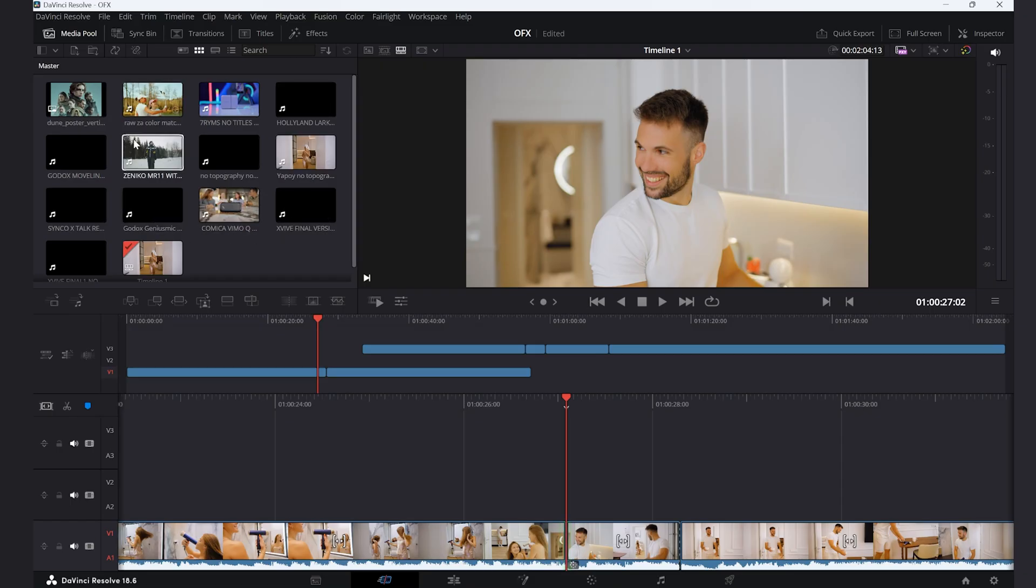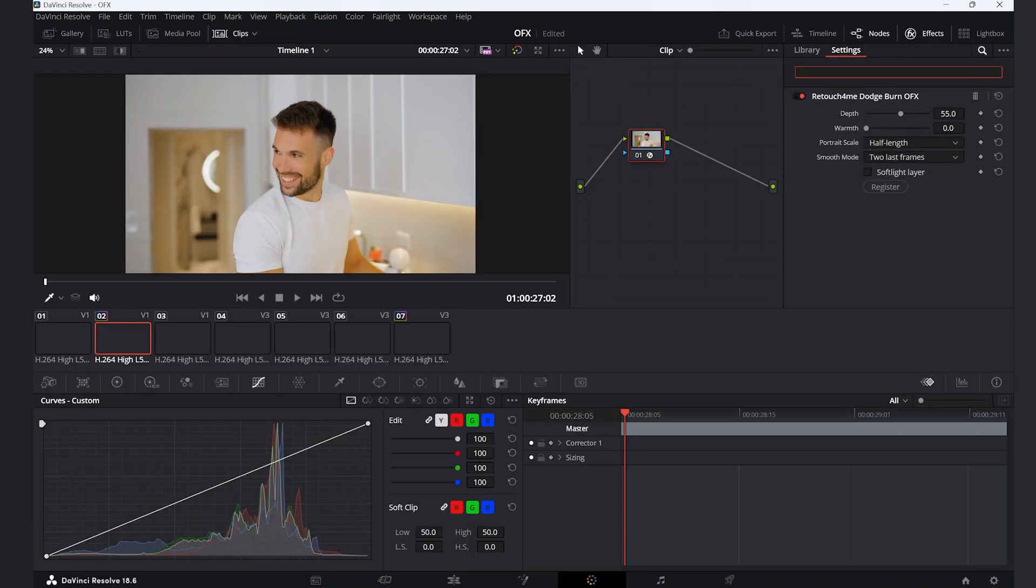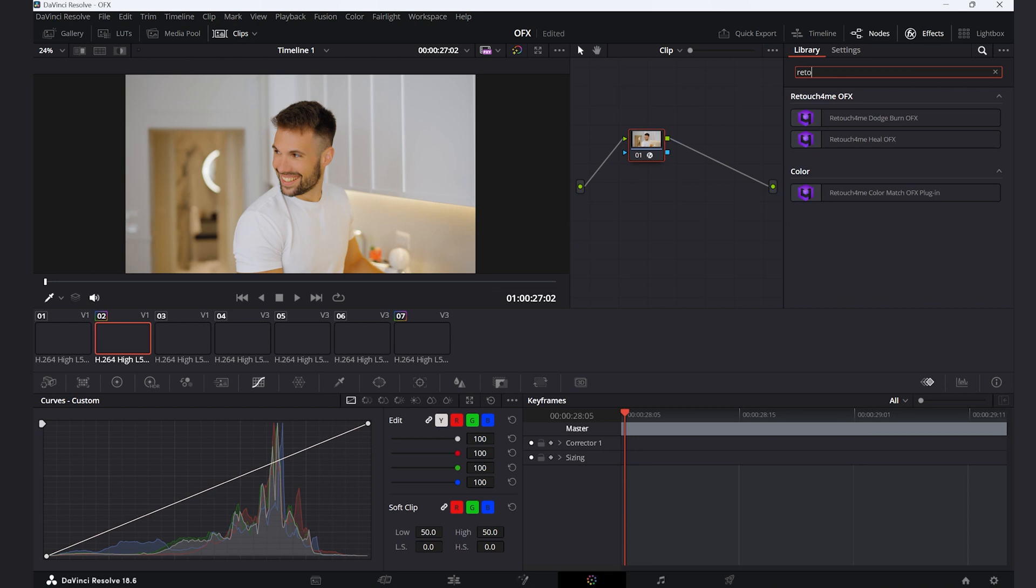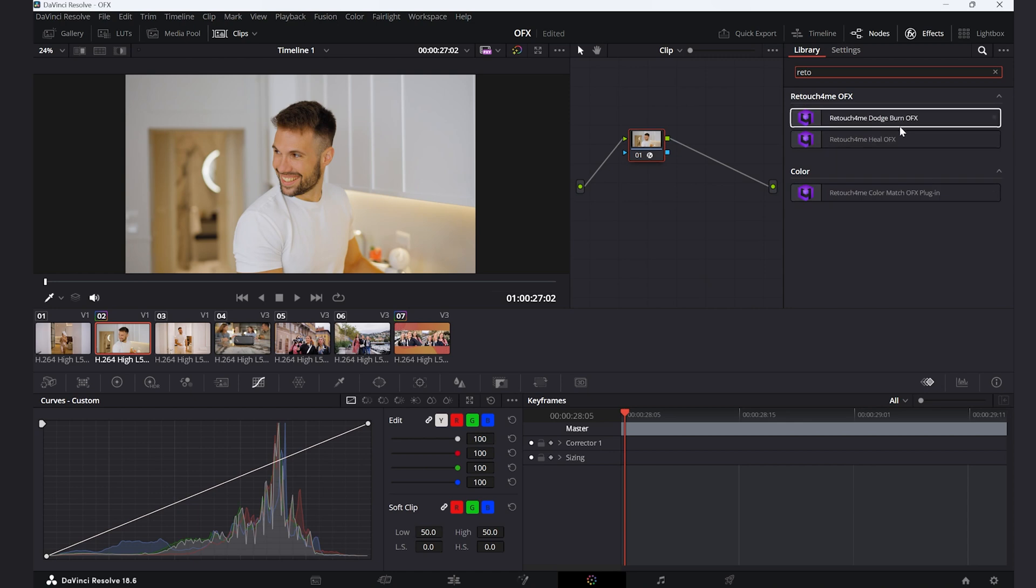After importing the footage and putting it into the timeline, the effects will be under the control tab. Just search for Retouch For Me and they will appear. Let's go firstly to the Dodge and Burn OFX and apply them on my clips that I shot for commercial work.